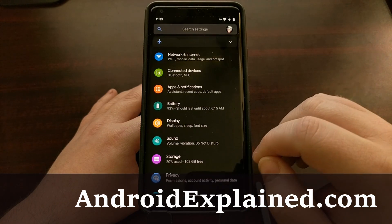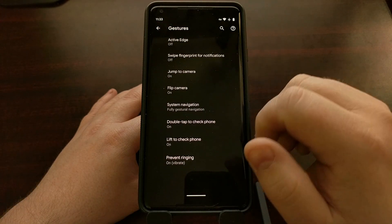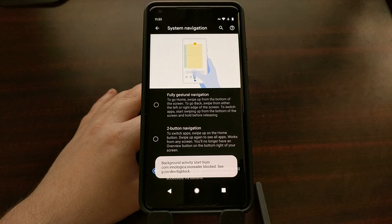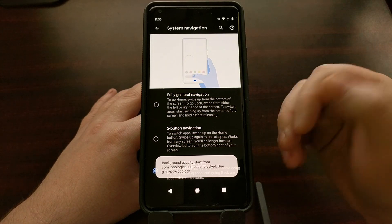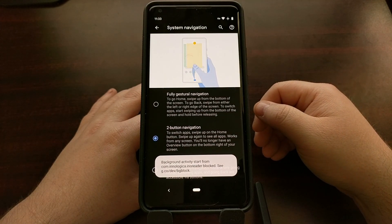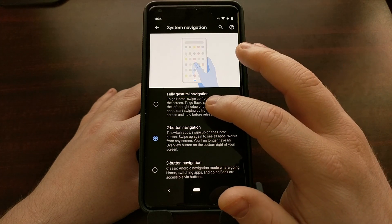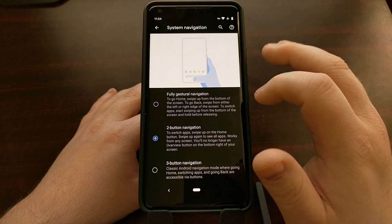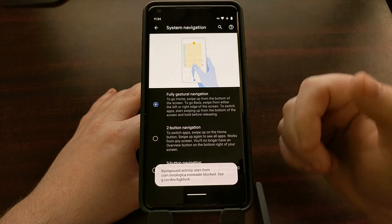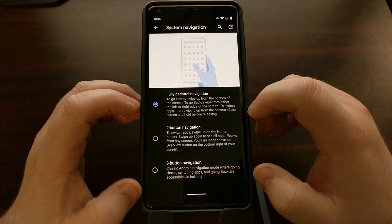In Android Q Beta 3, Google has added yet another gesture system. We have the classic three-button navigation with back, home, and recent or overview, then the two-button option which was in the original Q beta, and now the fully gestured navigation option.